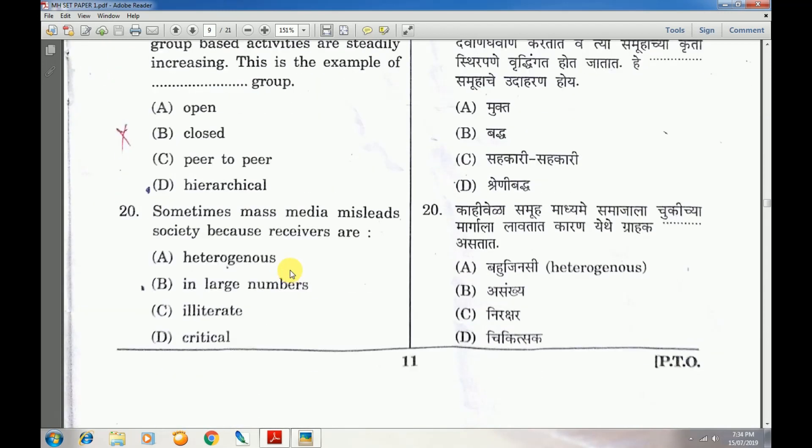Question number 20: Sometimes mass media misleads society because receivers are — answer is A — heterogeneous.